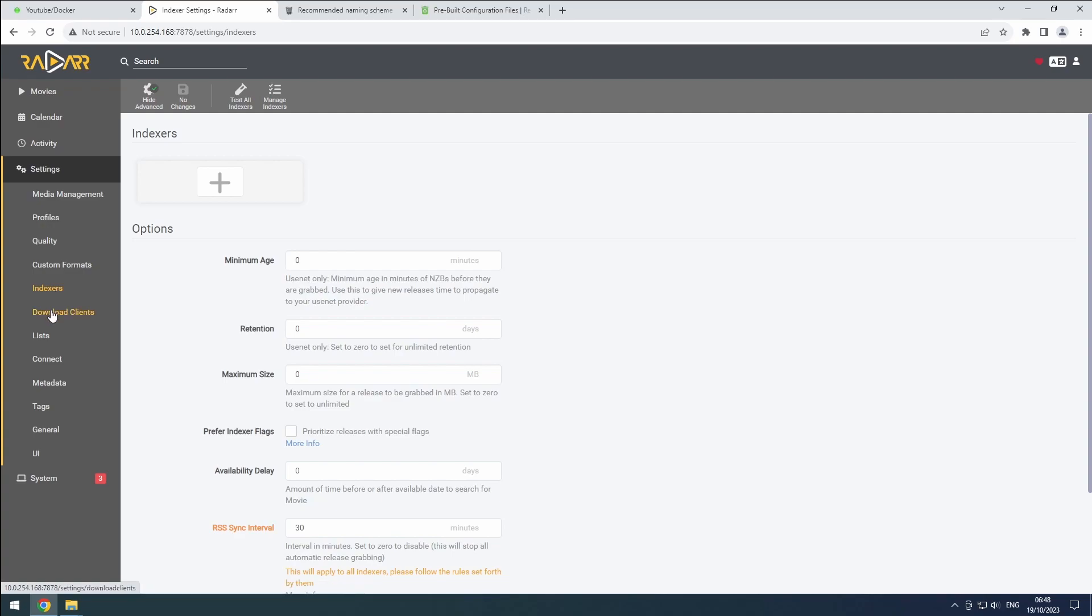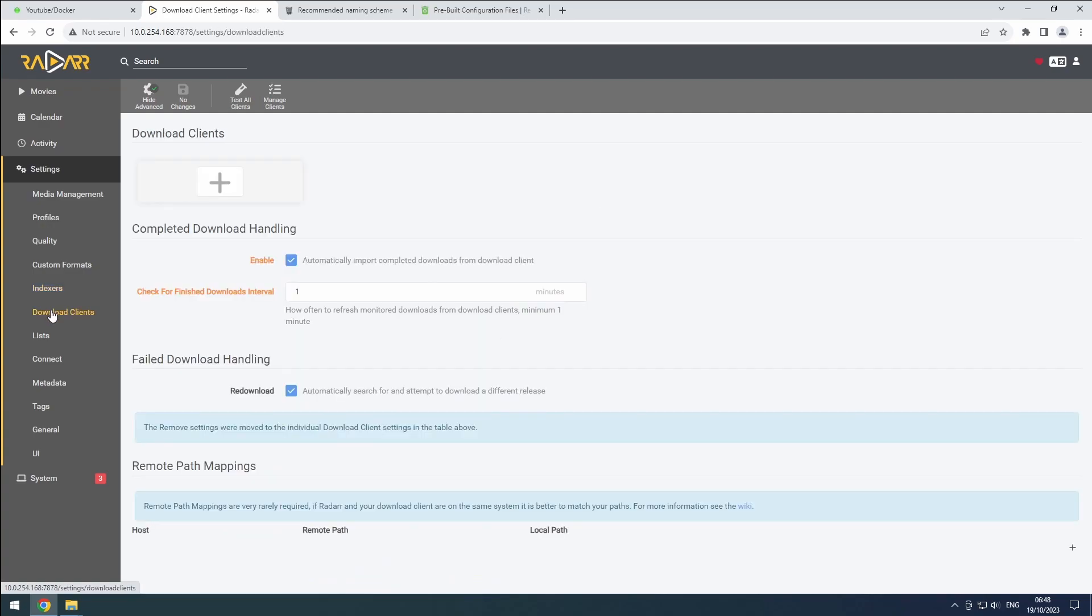To enable Radar to download movies, set up access to your download clients manually. Refer to the link playlist for instructions specific to your clients. Create a category in your download clients named Radar.